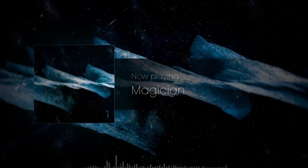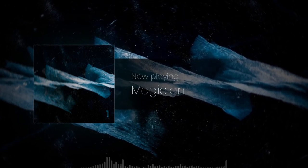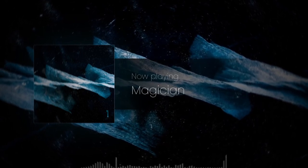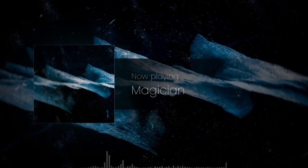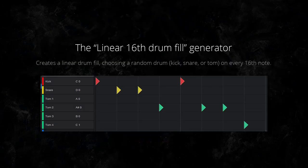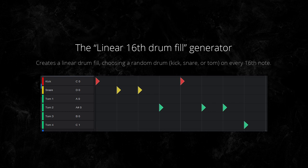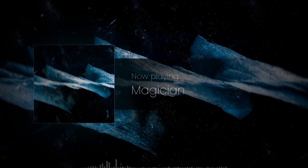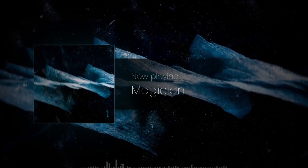How does it work then? The program is broken into lots of different generators. I've written generators for song sections, drum parts, drum fills, riffs, and ambient melodies, among others. A generator is a piece of code written to generate a very specific thing — such as the linear 16 fill generator, which creates a linear drum fill choosing a random drum (kick, snare, or tom) on every 16th note. Or the random bar drone generator, which creates a melody for the ambient drone guitar by playing a random note from the scale every bar. These generators combine to create a full song.